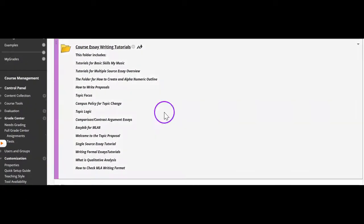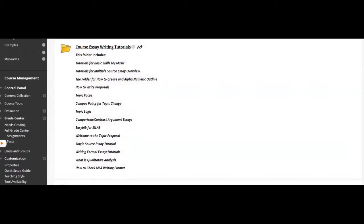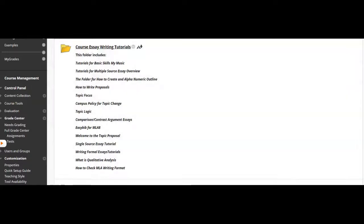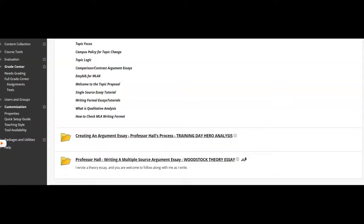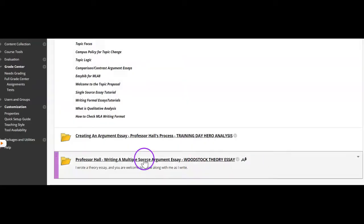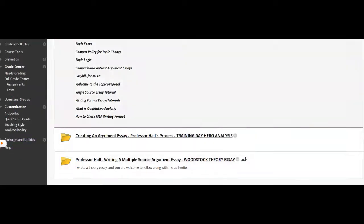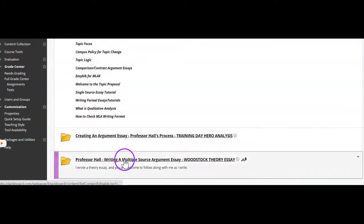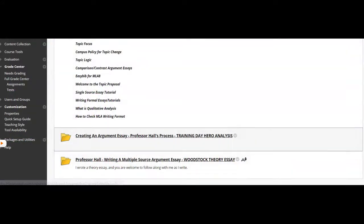Then the essay writing tutorials are all here, which is about how to actually write those essays. And then if I wanted to see the process of writing the multiple source essay, I have two examples. Of course, there are several examples in the course, but I have two step-by-step instructions located here and here.